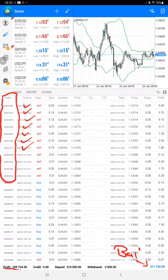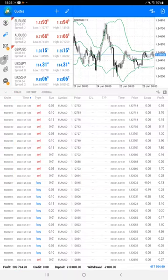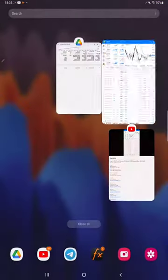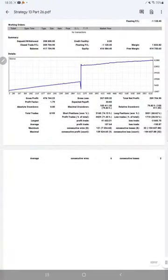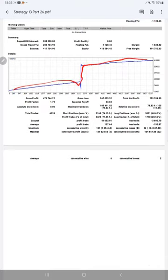We will see the trading account statistics from the statement. Here is a graph showing constant growth. The profit factor is 1.79 and expected payoff is 33.83. Average profit and loss is 107 to 150.